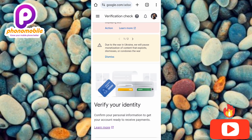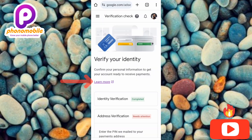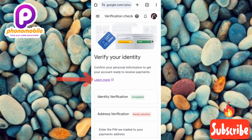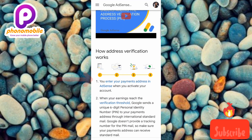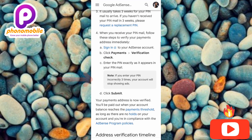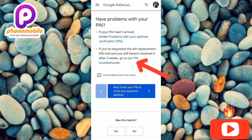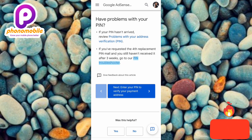Under 'Verify Identity,' you can see 'Learn More' — tap on either that one or the one above; both work. This page shows all the processes you can take to verify your address, but since we've already done all that and couldn't verify our address, what you need to tap on now is 'PIN Troubleshooter,' written in blue down there. Tap on it and it will load.